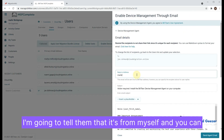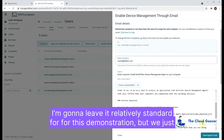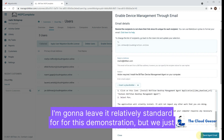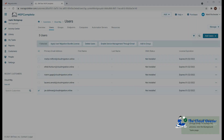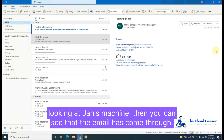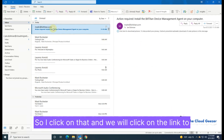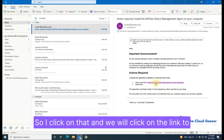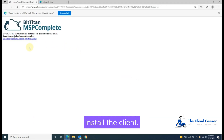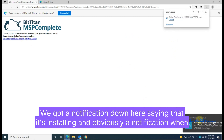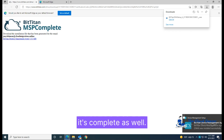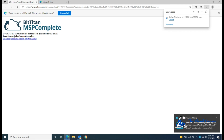We get the option about how we want to send it out. I'm going to set it as from myself, and you can obviously customize the email that goes out — I'll leave it relatively standard for this demonstration. We click 'Send agent email' and off it goes. Looking at Jan's machine, you can see the email has come through, so I'll click on that and click the link to install the client. We'll download it and open it, and we'll get a notification that it's installing and another when it's complete.